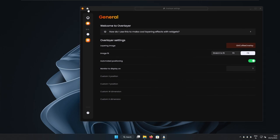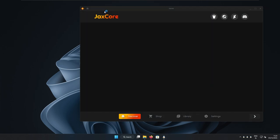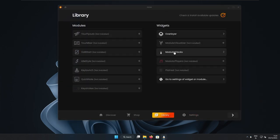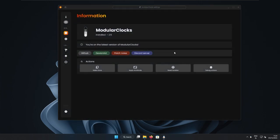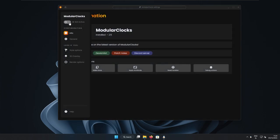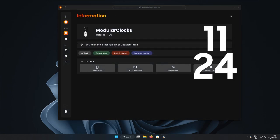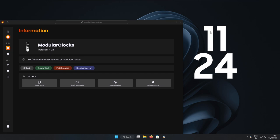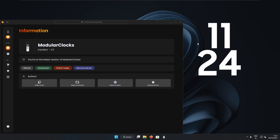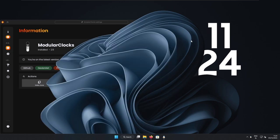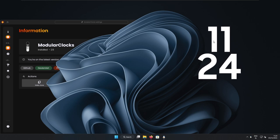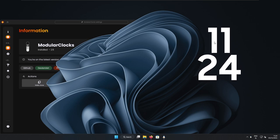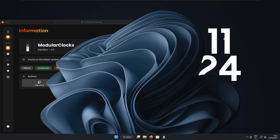We can also go right now to the home, go to the library. And here I will select modular clocks widget. So here I will first enable it. And right now we can see that we have the skin activated. So here if I click on the overlayer, we can already see the effect that we want on the desktop. So for example, I will place the clock somewhere here. And right now we can see this overlay happening on top of this clock widget.